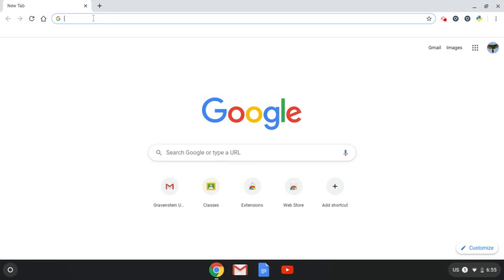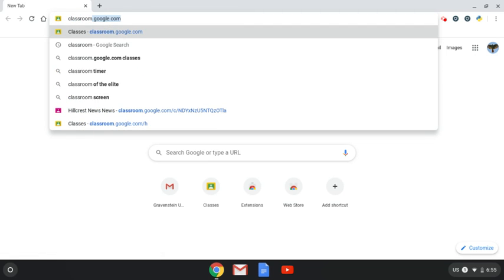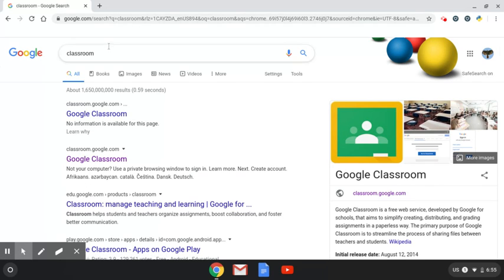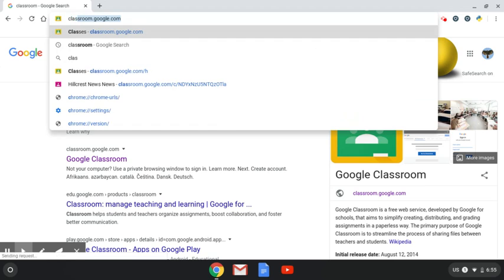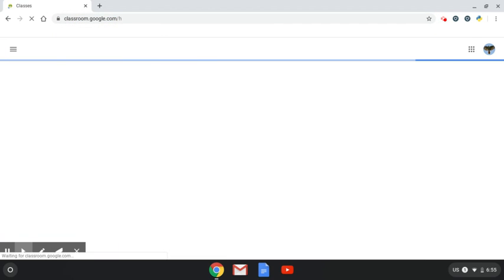So the first thing we're going to do is open up Chrome. Once we open up Chrome, we are going to go to Google Classroom. You can go to Classroom by searching Classroom up here on your tab or Google searching it and clicking on the Classroom itself, or simply typing in classroom.google.com.